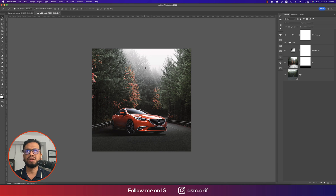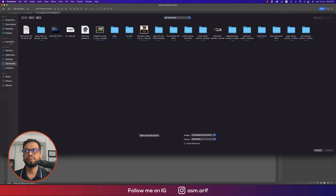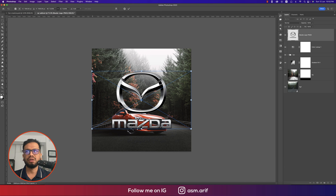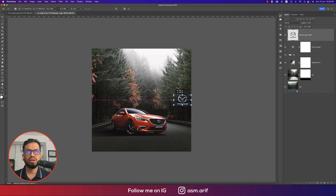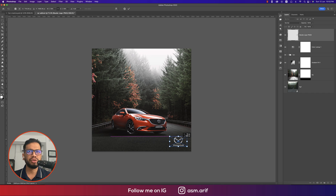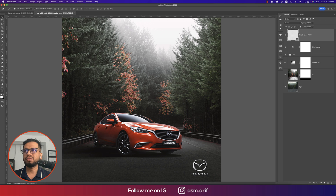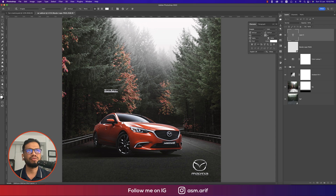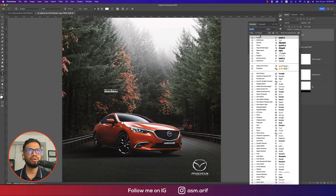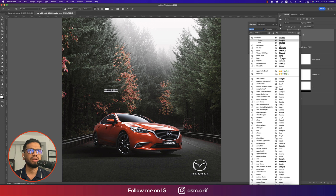Go to File, Place Embedded, and bring in a master logo. Make it smaller and place it in the lower area, since the bottom part of the composition has blank space that should be filled with text and logos. Switch to the Text tool and write the copy — I'm using a font downloaded from dafont.com and I'll provide the download link in the video description.